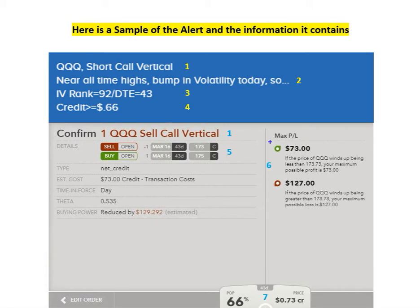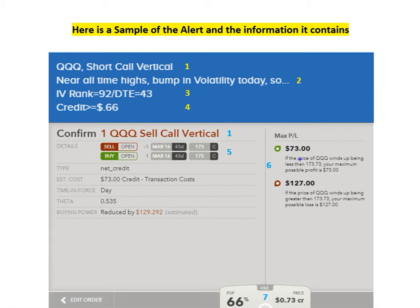Over here, you'll see the maximum profit I can make on this trade and also the maximum I can lose on this trade, which is really handy. And also if you read the fine print under here, you'll see that this shows you the break-even price, and it'll give you instructions whether being above or below this price makes it a winning trade or a losing trade.